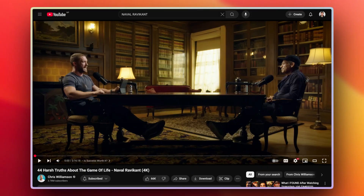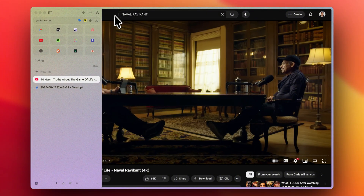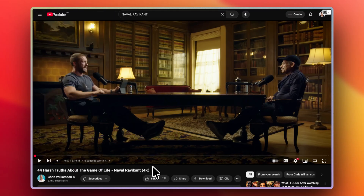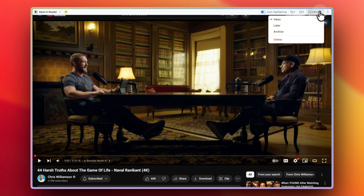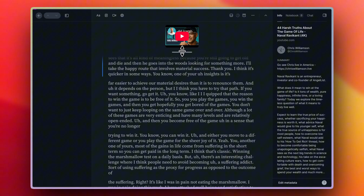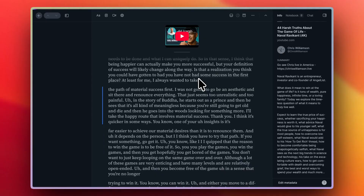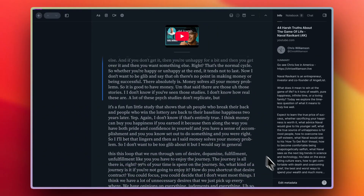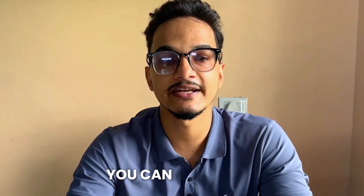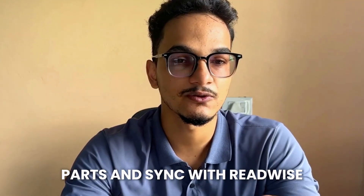I feel like I get more out of a video if I intentionally read the script rather than watching it, because these days videos are made with tons of editing that distract you from the main idea. I mostly prefer to watch videos for entertainment or tutorials, but if I'm watching to learn, I prefer to read instead. This is exactly where Reader helps me. You can save a YouTube video with Reader and it will extract the subtitles from the video and save it to your library. Now instead of watching a video, you can treat it as an article, read it, highlight the important parts, and sync with Readwise.